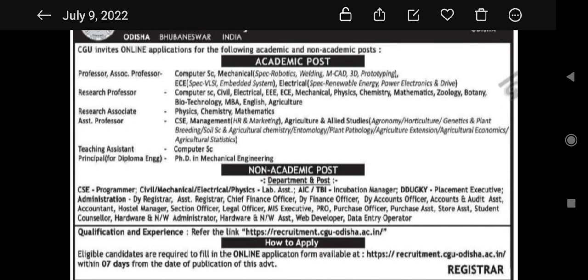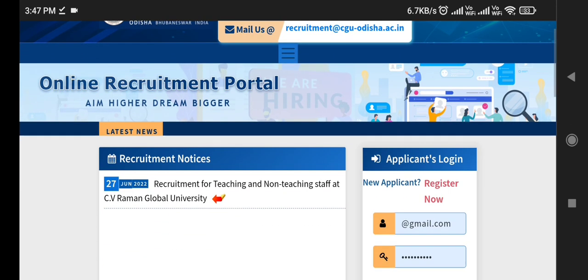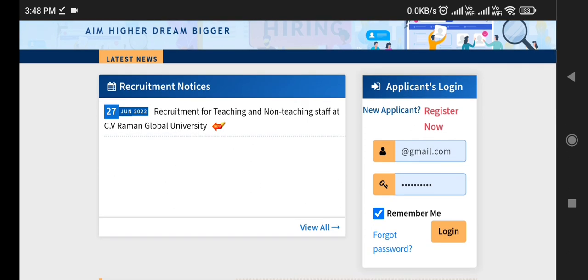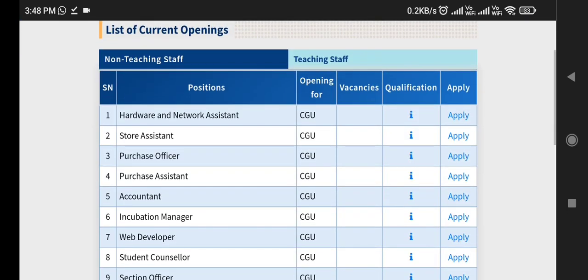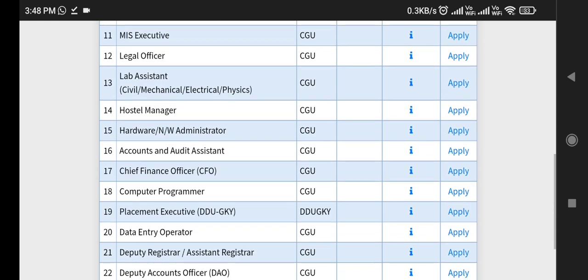How to apply, what is the eligibility criteria — all will be discussed further. If you go to the official website — the link will be available in the description box — you can check recruitment notices. This is the registration process for new applicants. You can see the current openings and the qualification required, and click on the apply tab for the particular post.